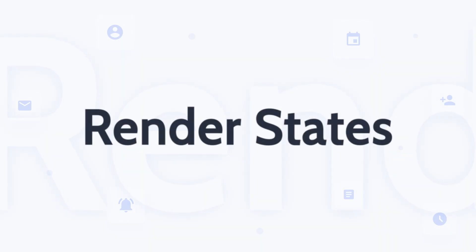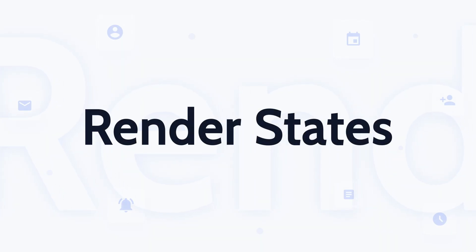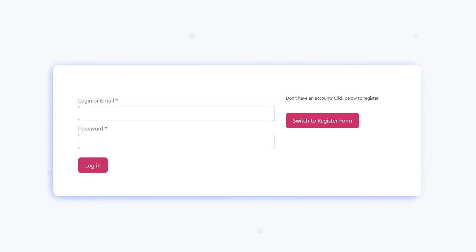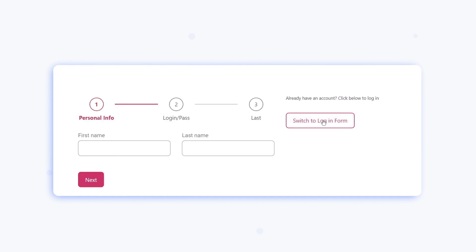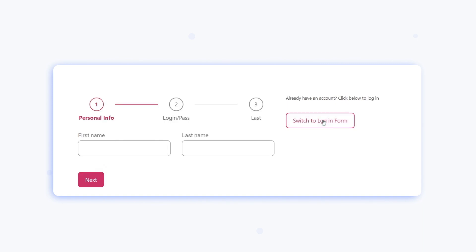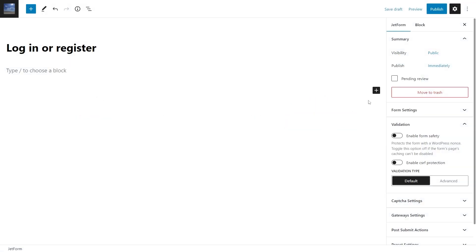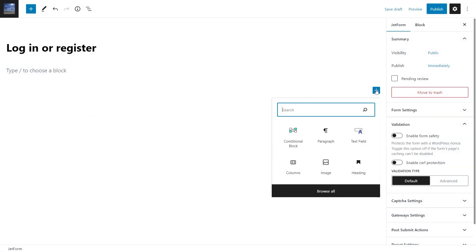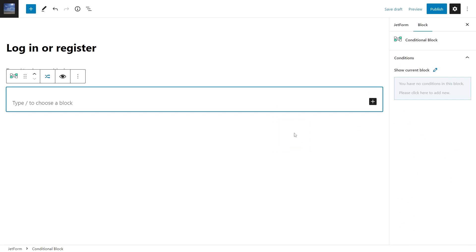Render states. Forms for logging and registration within one form? Yeah, you heard me right. Now you can implement such functionality using the new Render States feature. Each state has a condition under which it can be added to the list of triggered states. There will be no additional Render States in JetForm Builder itself.